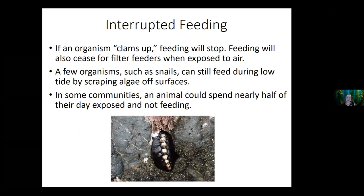If an organism clams up, it often can't feed. Filter feeders can typically only filter feed when submerged in water — if exposed to air, their feeding usually stops. Some things like snails are still able to feed whether the tide is up or down, because they may feed by scraping algae off a rock, which isn't limited by the tide. In some places, an animal can spend more than half of its day exposed when the tide is out, meaning half the day it can't feed. The leather chiton is an example of an organism that clings tightly to rocks.